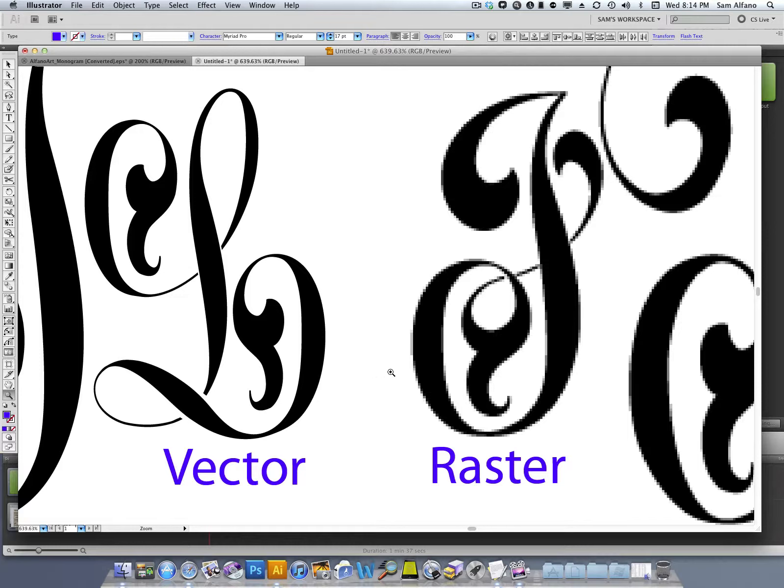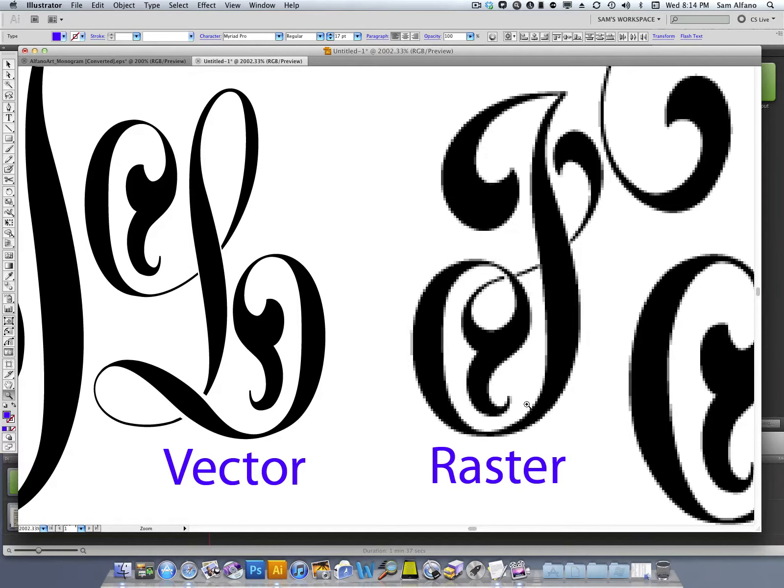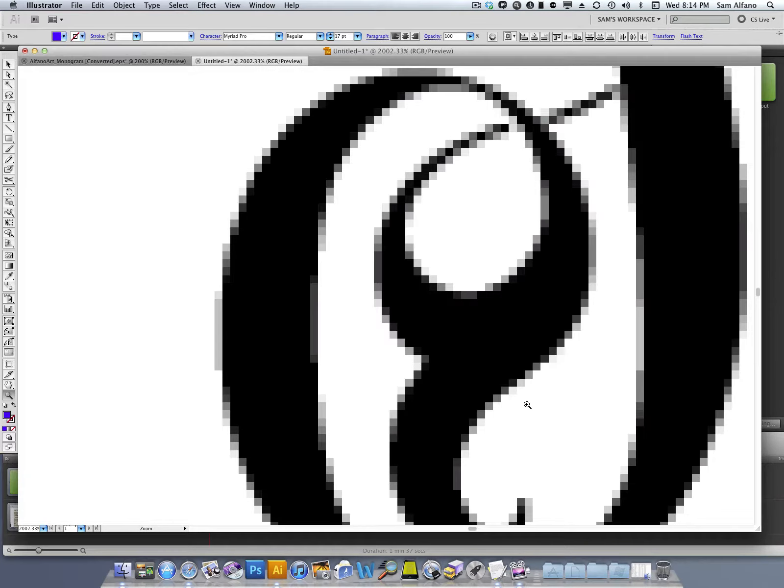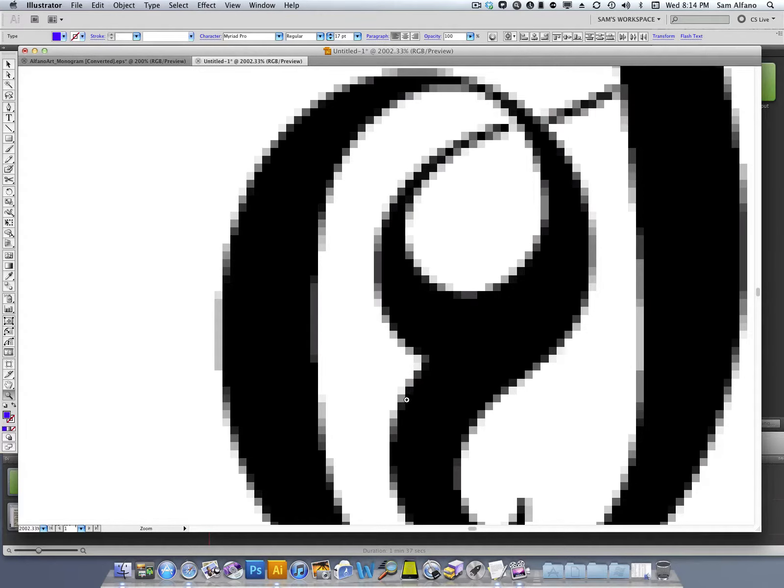Raster images do not. As you can see, this raster image has jagged edges. And if I zoom in, it becomes even worse. There's no way that that is going to produce a razor sharp line for transferring.